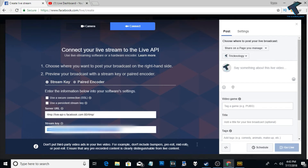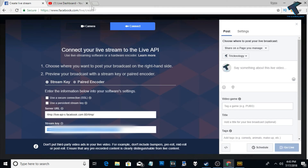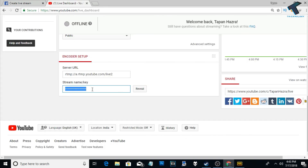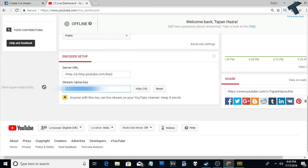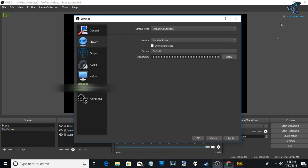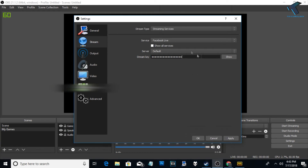Copy the stream key and paste it into OBS Studio, then click Apply. I'm going to choose YouTube from the services list and click OK, then click Apply.